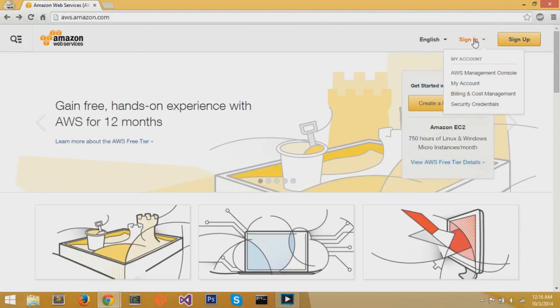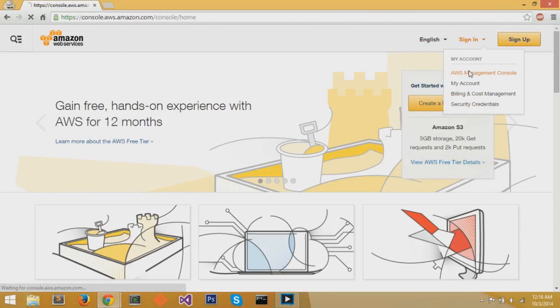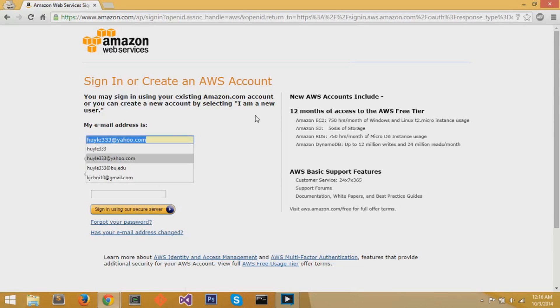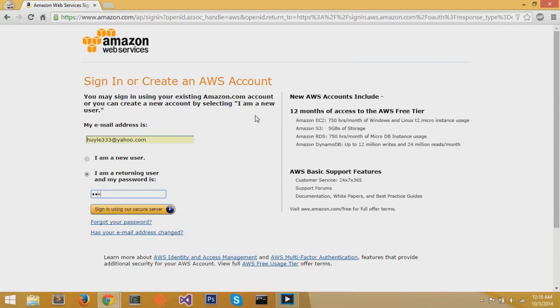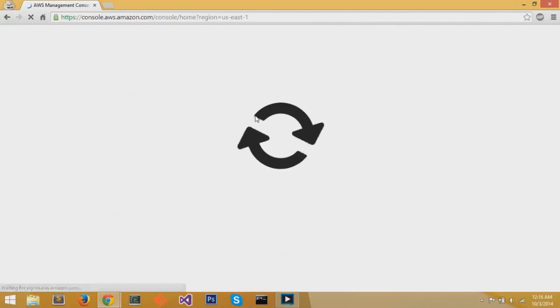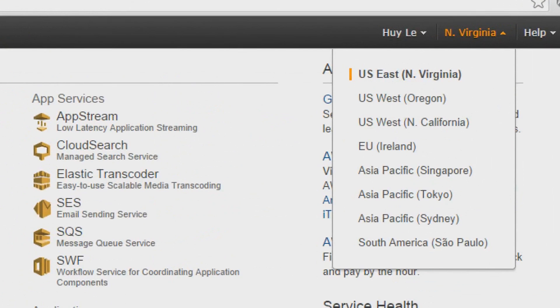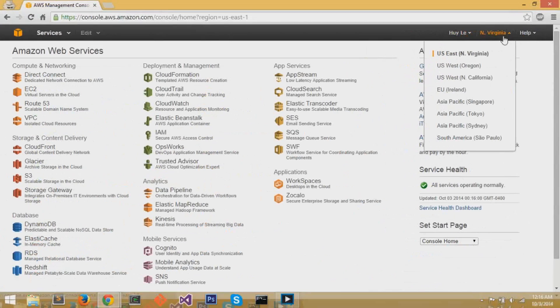I'm going to go to the top right on the home page and select AWS Management Console. I'm going to sign in to my AWS account, and it's going to take me to the AWS Management Console. At the top right, you can select your location. Since I live on the East Coast, I'm going to select US East, North Virginia.